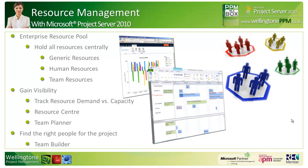Generally within Project Server 2010, you gain a lot of visibility on your resources. You can track resource demand versus capacity, you've got access to the centralized resource center, and you've got access to a brand new feature called the team planner in Project Professional 2010, which allows you to click and drag task assignments to various resources. Shortly we'll be seeing the team builder in action.